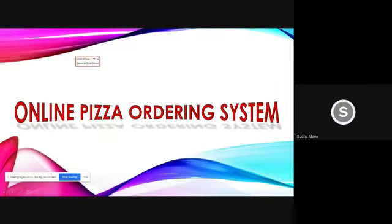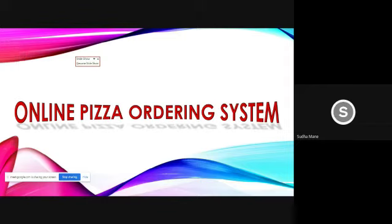Hi everyone. My name is Sudha Mane. So let's begin. We are doing the presentation on online pizza ordering system.